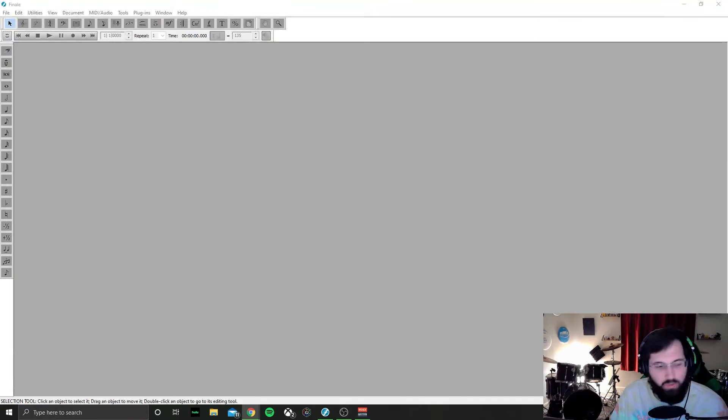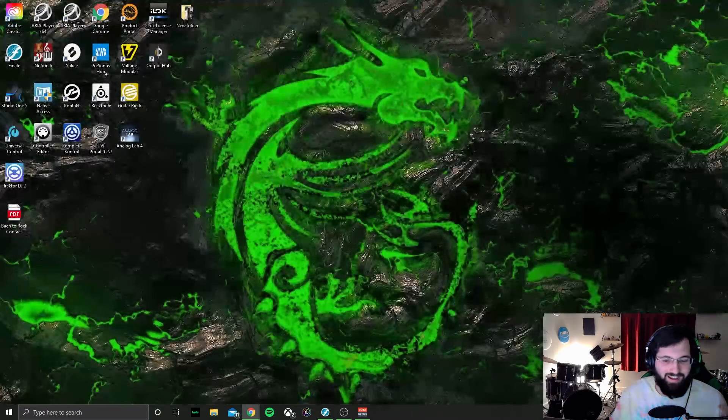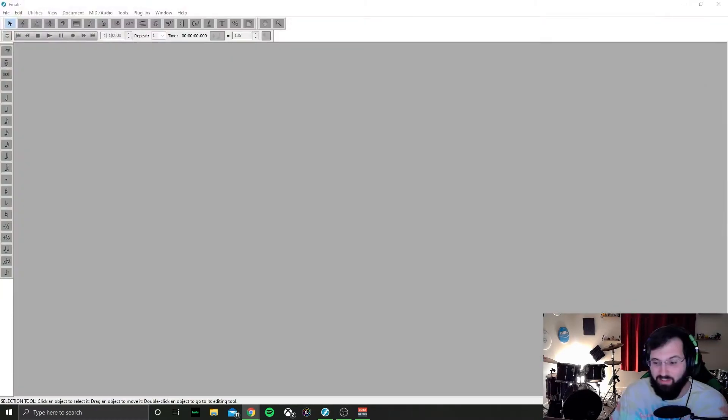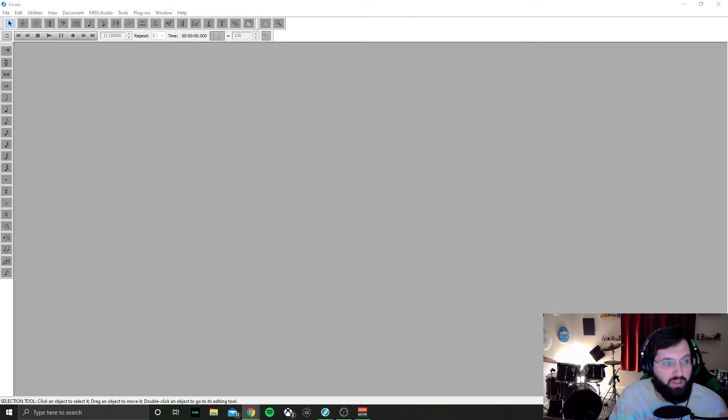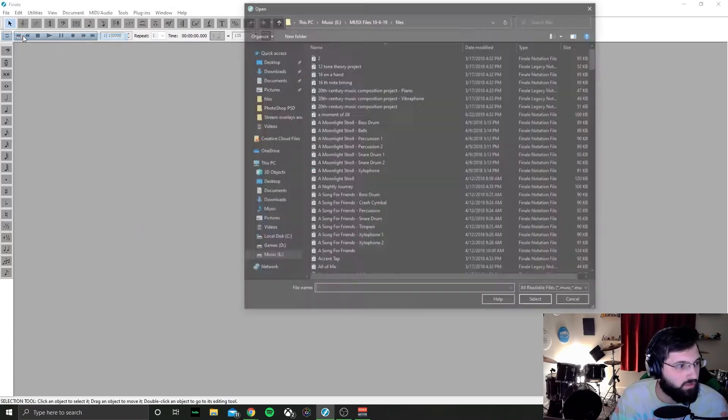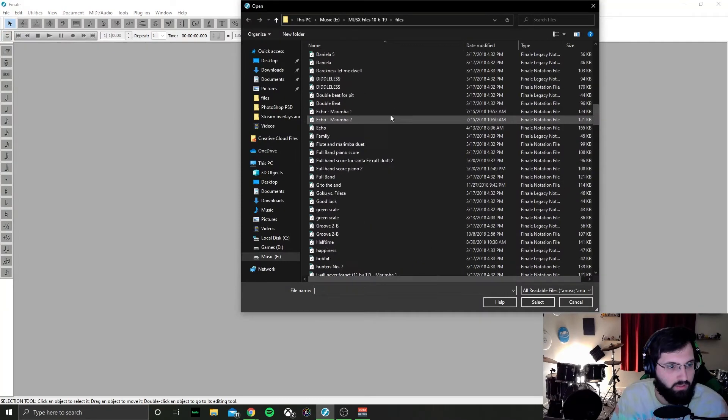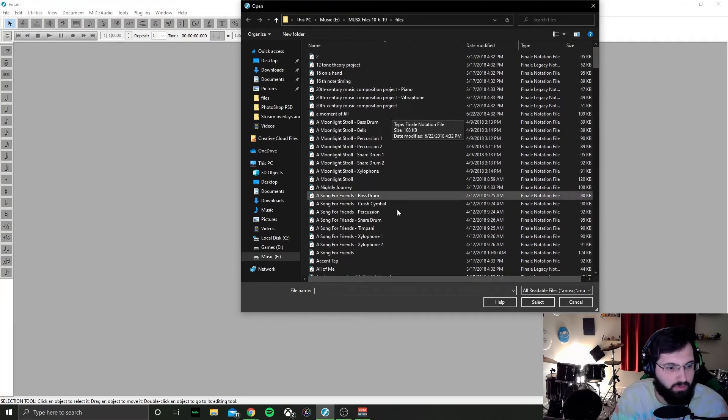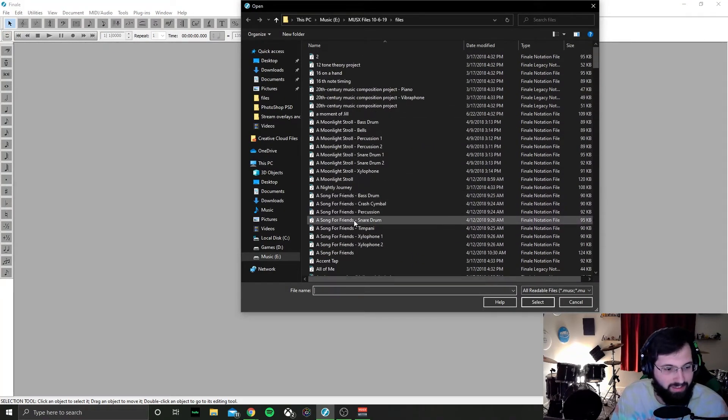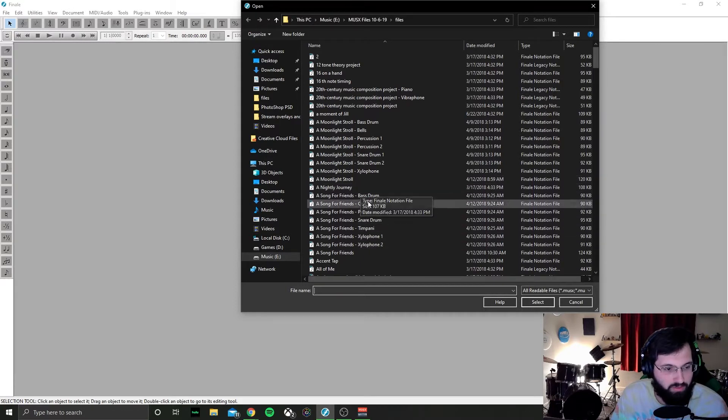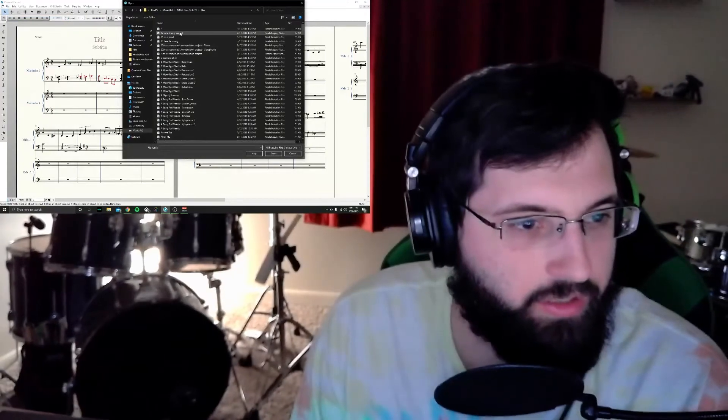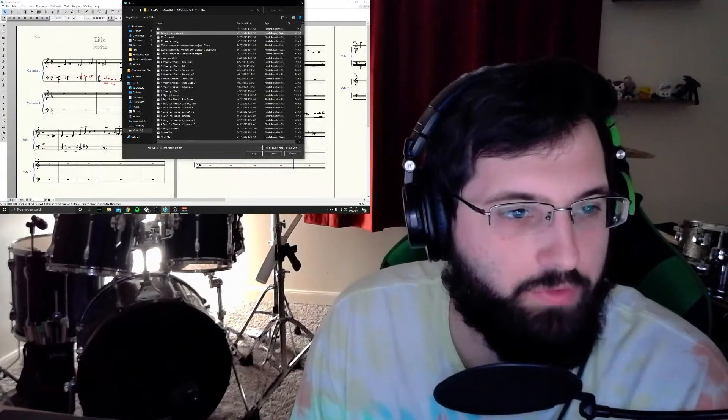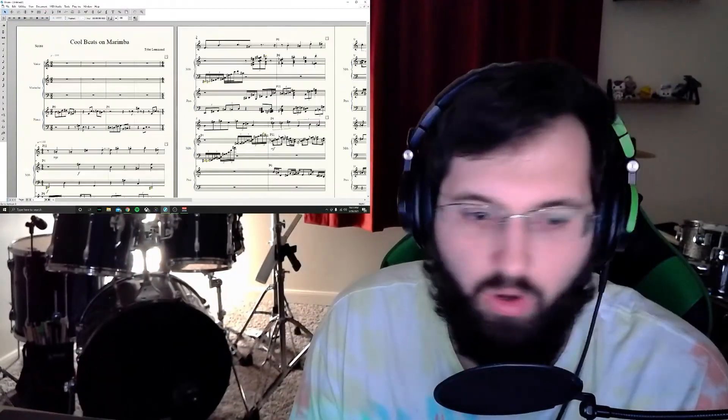Full disclosure, you cannot judge me on any of the things that you are about to hear. They literally go from like when I was a sophomore in high school all the way to like last year. Let's see, let's go open. We're not going to go through absolutely every single one. As you can see, this is all song for a friend but these are individual parts.